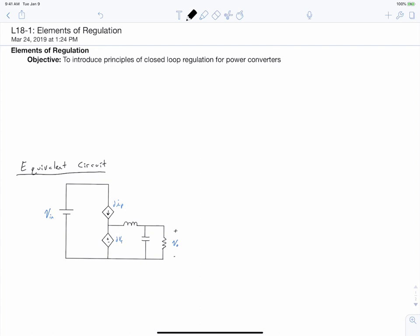The objective of this video is to introduce the principles of closed-loop regulation for power converters. We're going to specifically be talking about the regulation of the single pole double throw converter that we've been developing in this class. I've sketched the equivalent circuit of this converter below, where we view our pole voltage in terms of a duty ratio multiplied by our throw voltage. Before we get started, let's talk about what it means to regulate and why we would regulate.